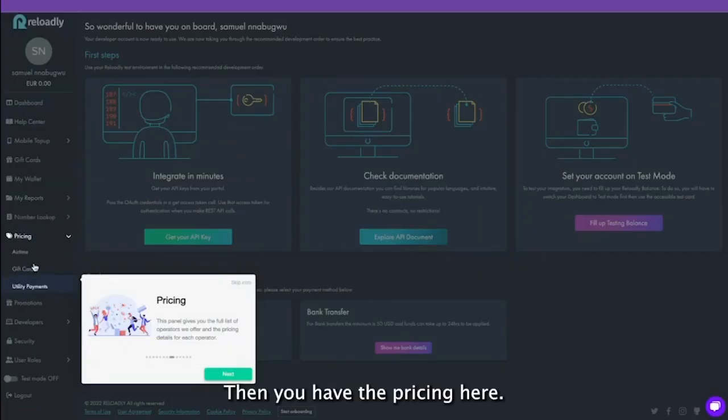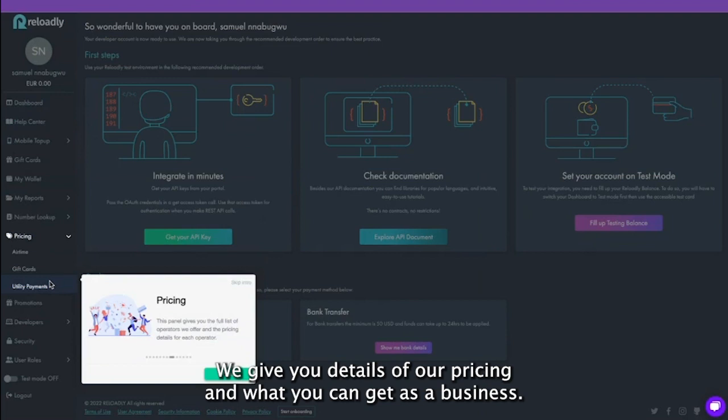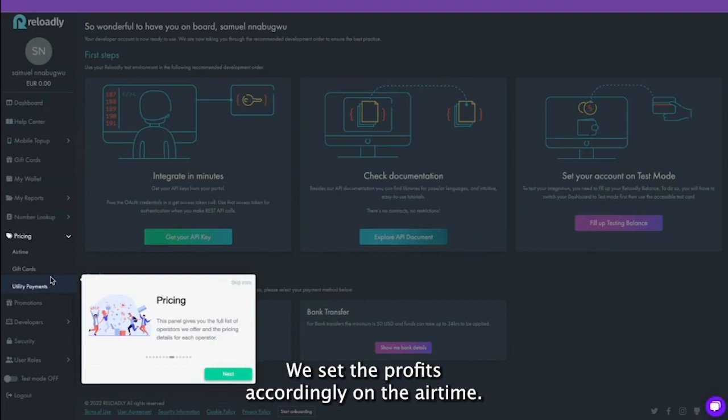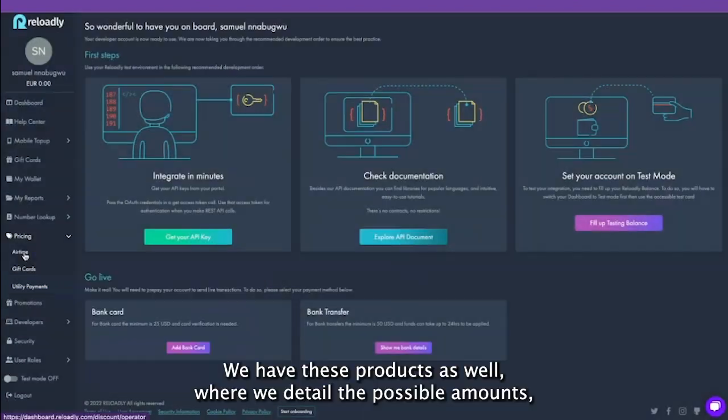Then you have the pricing here. We give you details of our pricing and what you can get as a business. We set the profits accordingly on the airtime. We have these products as well where we detail the possible amounts, the discounts, these types of goods, and the FX rate.